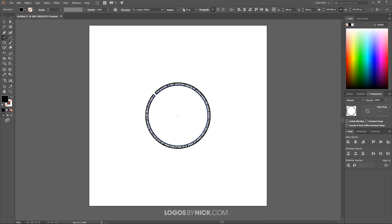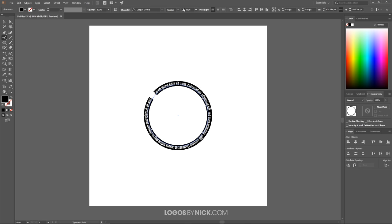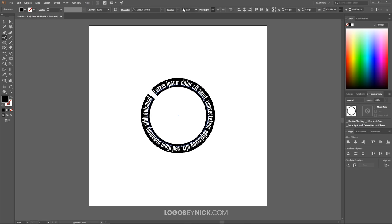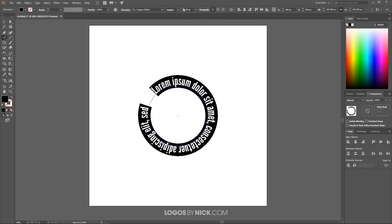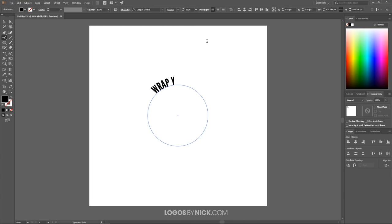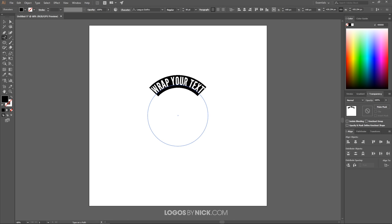Now we're going to write my text. I'm going to write 'wrap your text' for the first half, and I'm actually going to triple click that and make that a little bit bigger. Not quite big enough. Then I want to go to Type and where it says Type on a Path, I'm going to choose Type on a Path Options.